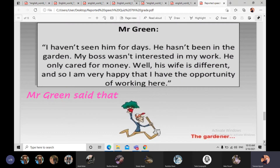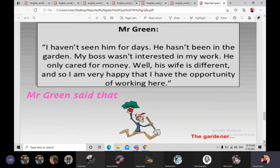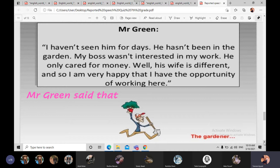الشخص الثالث هو Mr. Green — the gardener، الحدائقي الموجود عند Mr. Moneybag. قال: 'I haven't seen him for days. He hasn't been in the garden. My boss wasn't interested in my work — he only cared for money. Well, his wife is different, and so I'm very happy that I have the opportunity of working here.' إذن الـ gardener ما شافه من أيام، وحس إن بوسه مش مهتم بشغله، وكل شي بيهتم فيه هو الفلوس.